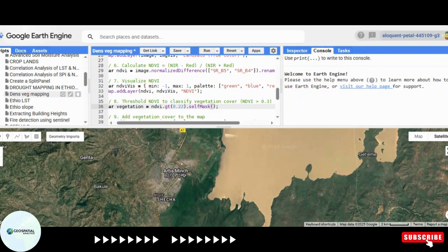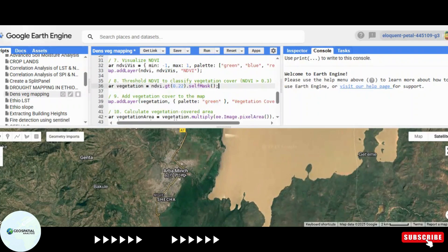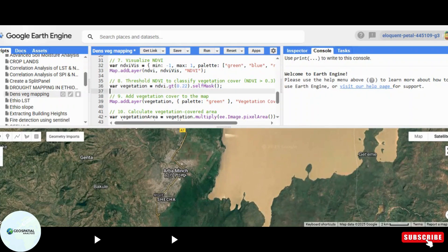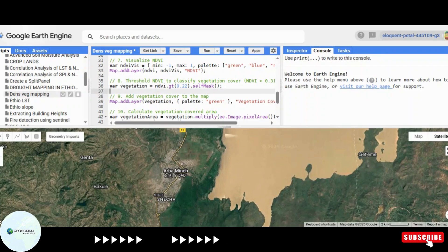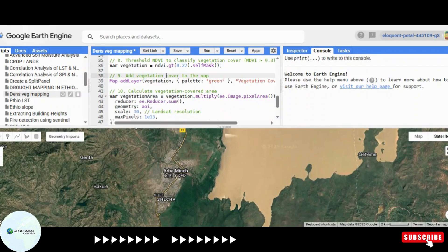We then classify vegetation cover by setting a threshold. Areas with NDVI values greater than 0.3 are considered vegetated regions. Finally, we calculate the total area covered by vegetation in square kilometers.